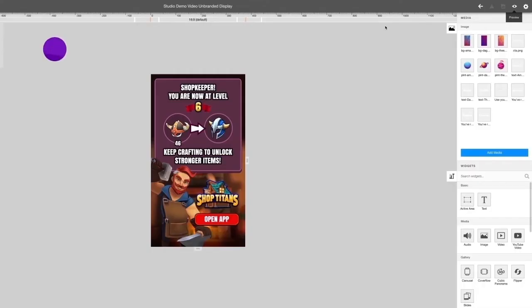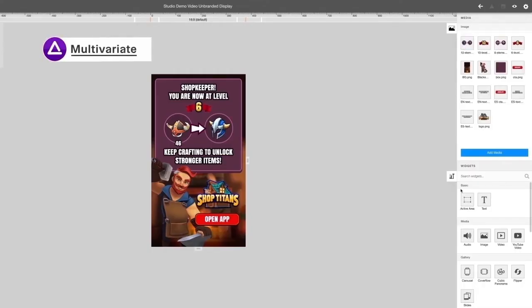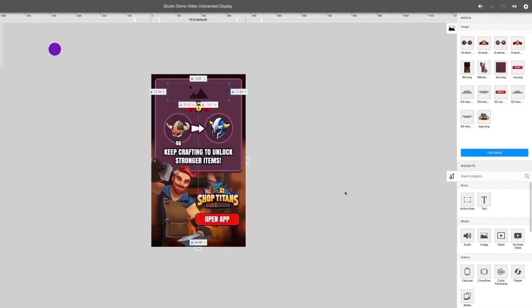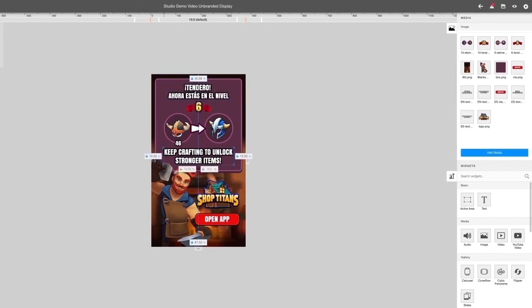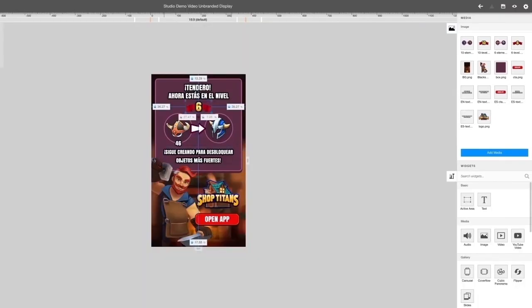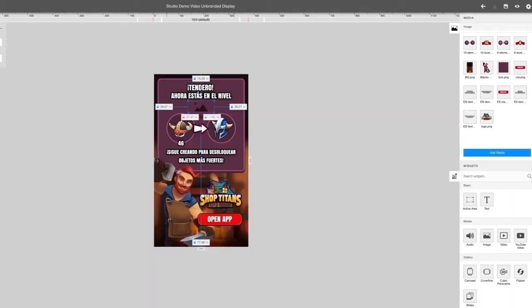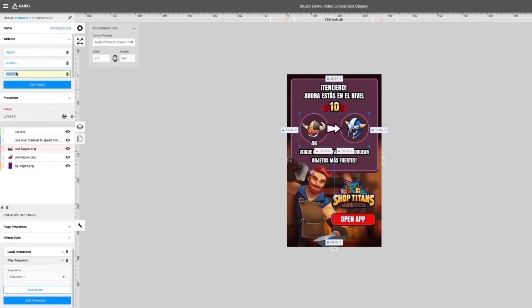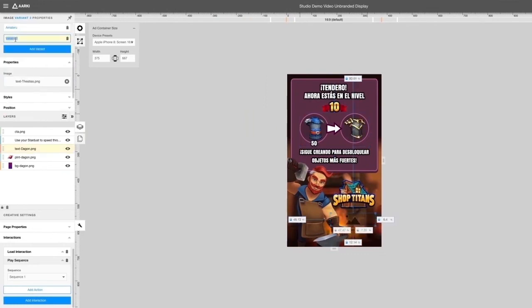Using our multi-variate feature, you can test multiple ads in just one Creative. You can create variants for all objects on your ad, such as backgrounds and button colors.